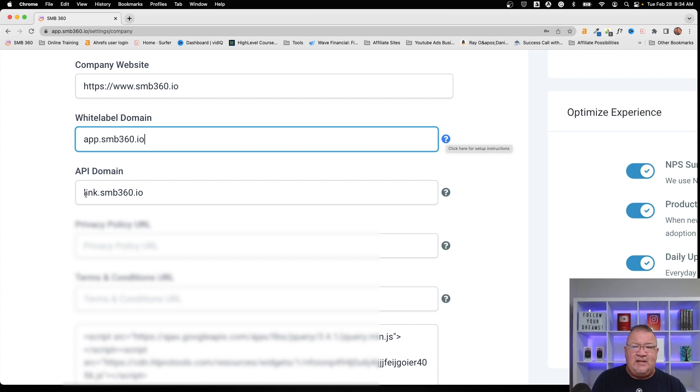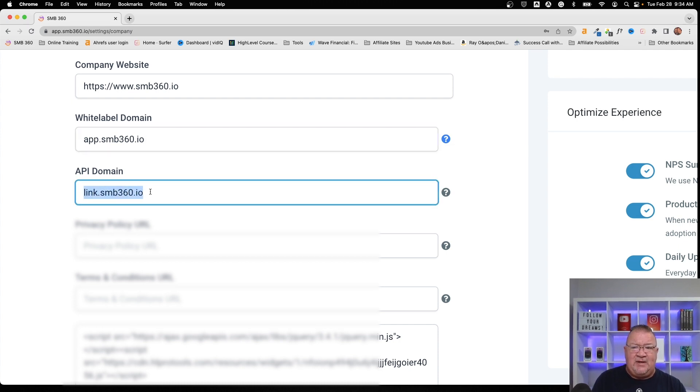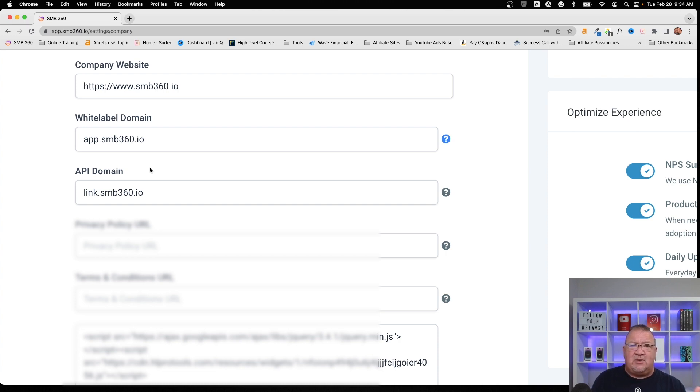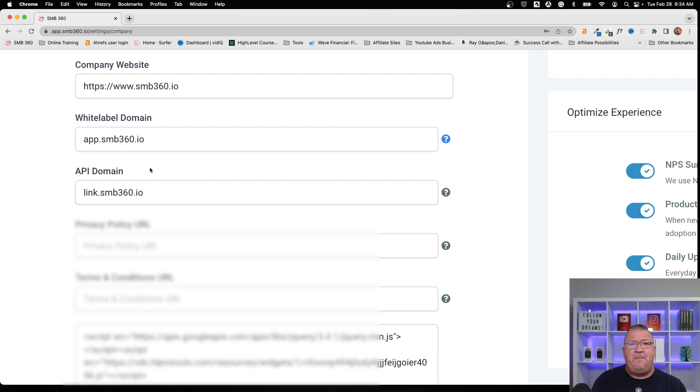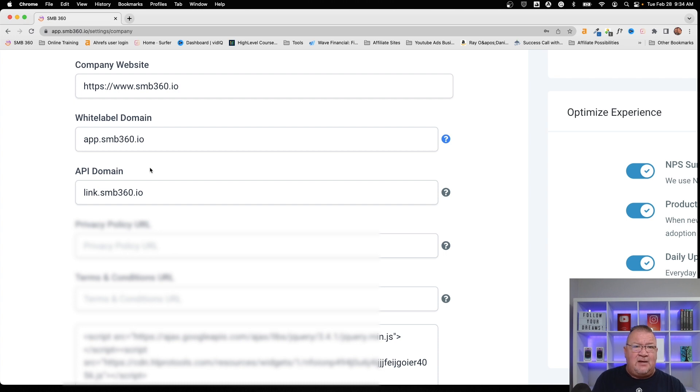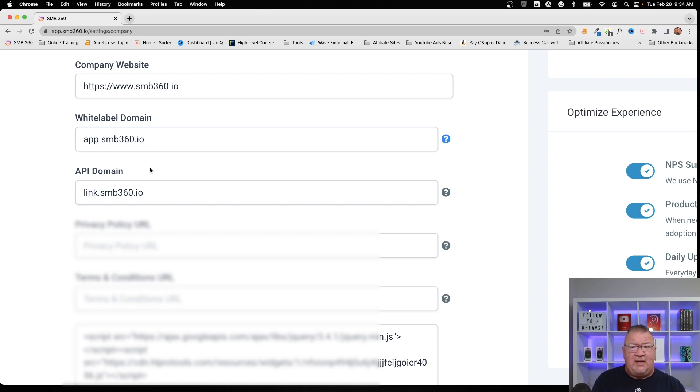Next thing that you need to look at is the API domain. Now, what this means is throughout HighLevel, there's a lot of communications that happens with HighLevel. There's links that are sent out in emails or text messages. There's multiple forms of communication that HighLevel has with your clients. Well, inside of that communication, there are typically hyperlinks that need somebody to click on in order to activate it or click on the link to go somewhere or to track it, for instance. Well, rather than having that link come from HighLevel's generic domain, you can set it up to appear to have the link coming from your domain.